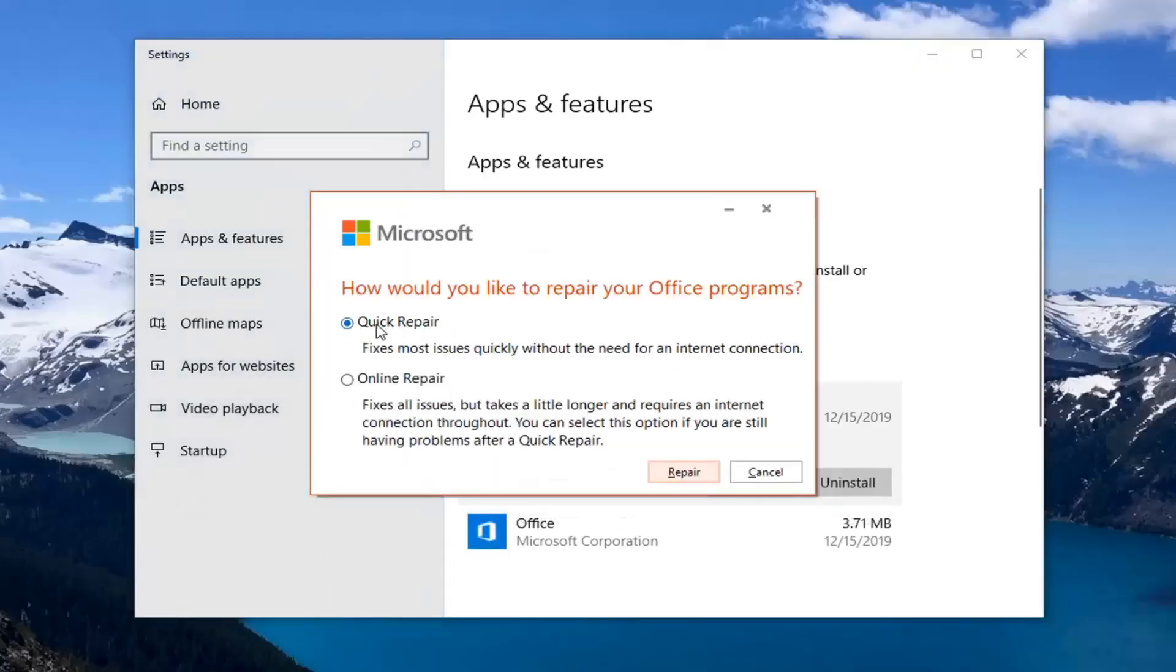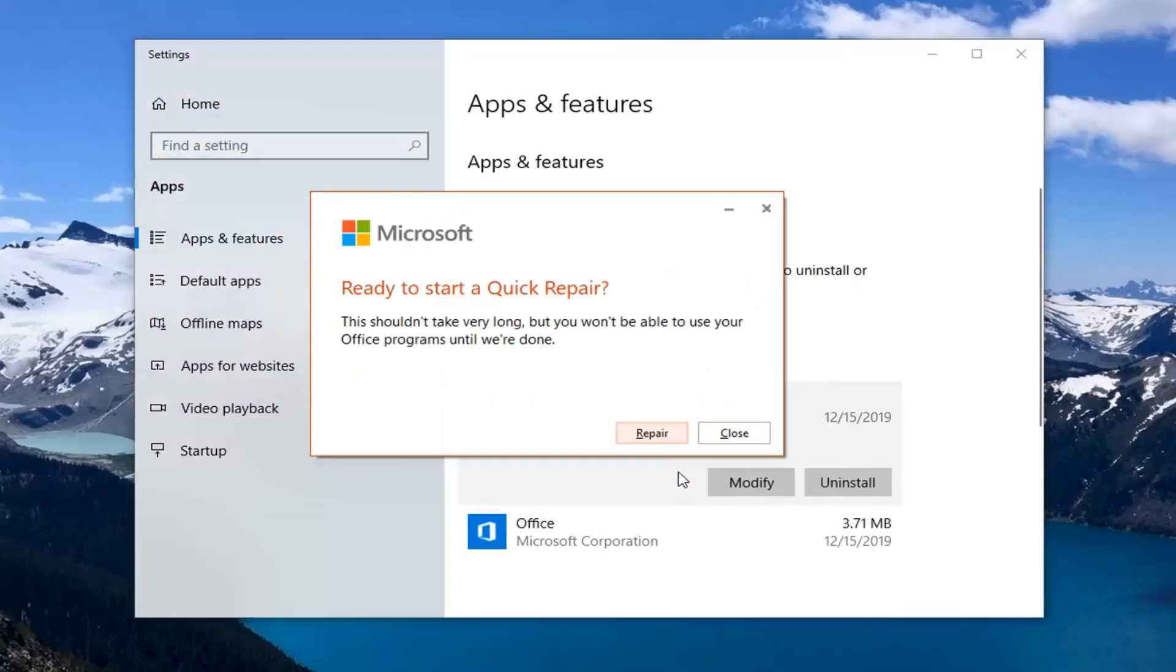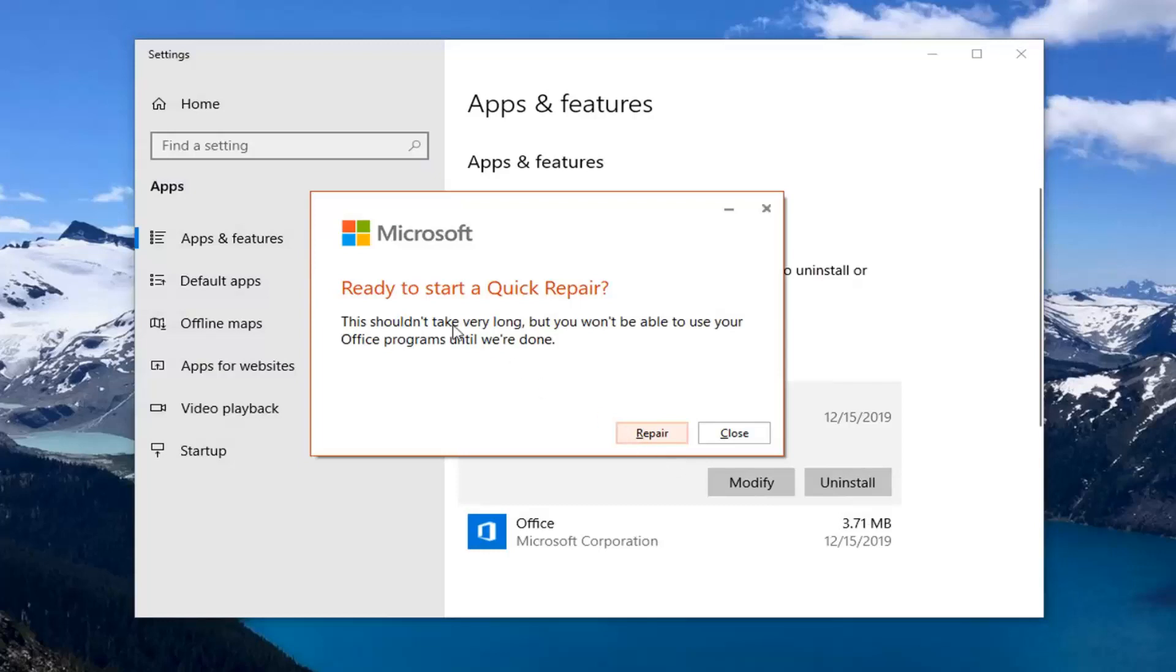Select quick repair, which fixes most issues quickly without the need for an internet connection. Select repair. This is ready to start a quick repair. This shouldn't take very long but you won't be able to use your Office programs until we're done.